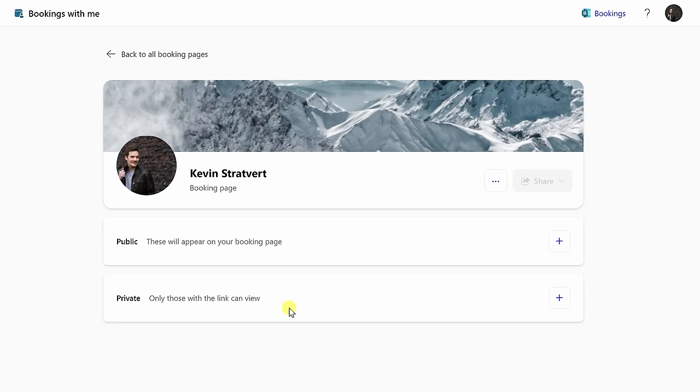And don't worry, you can always change the type later on. For now, I want to set up a public meeting. Over here, I'll click on this plus icon.